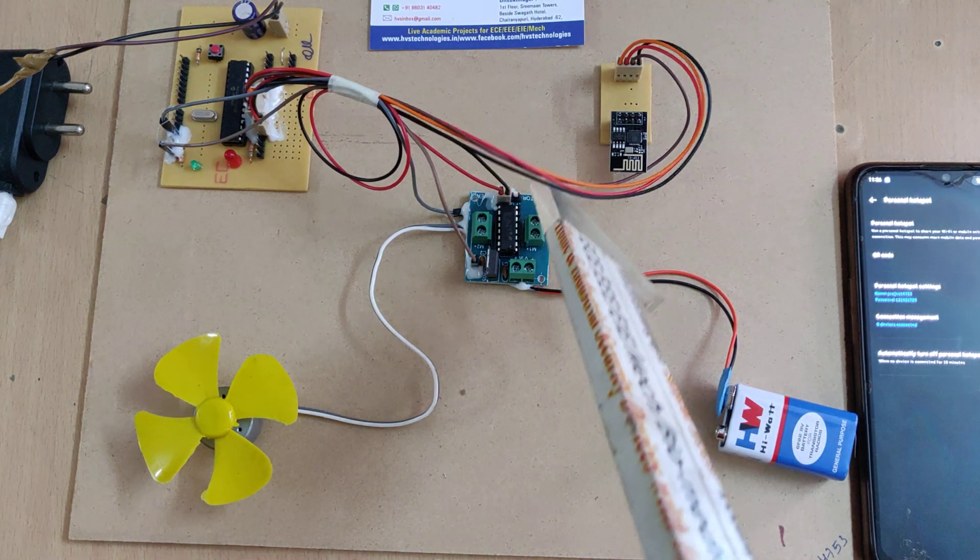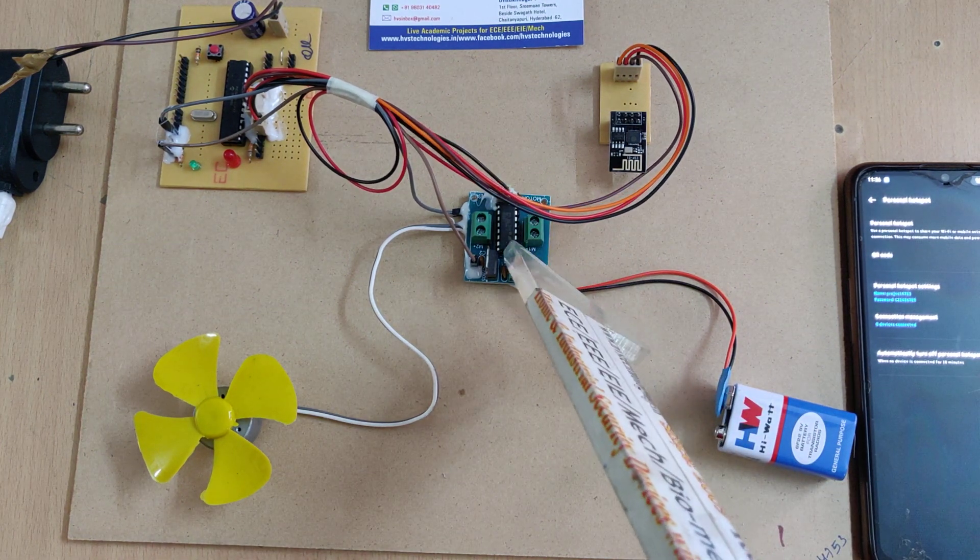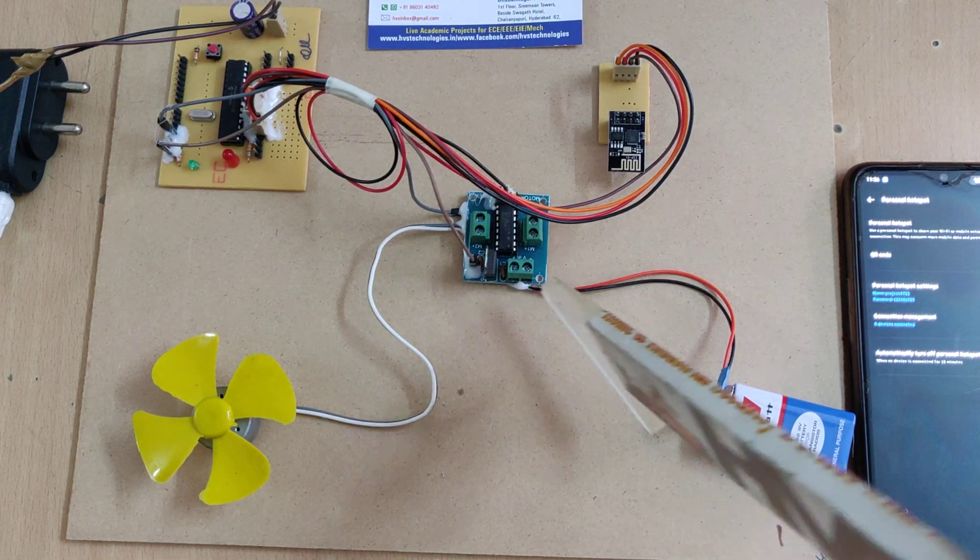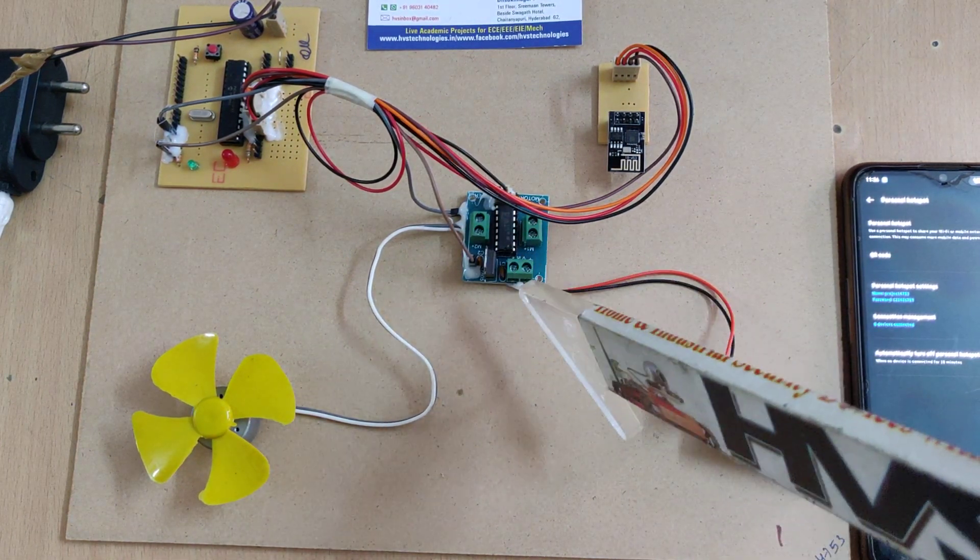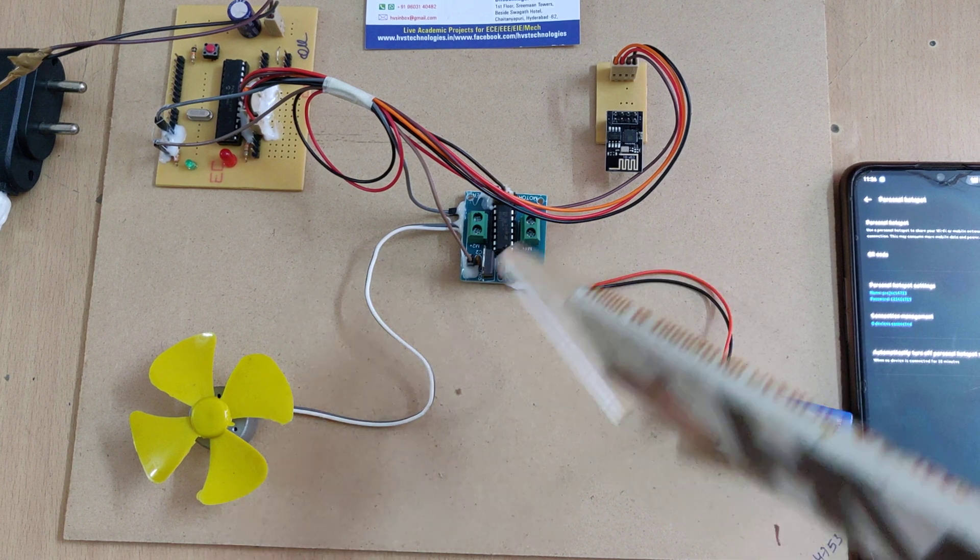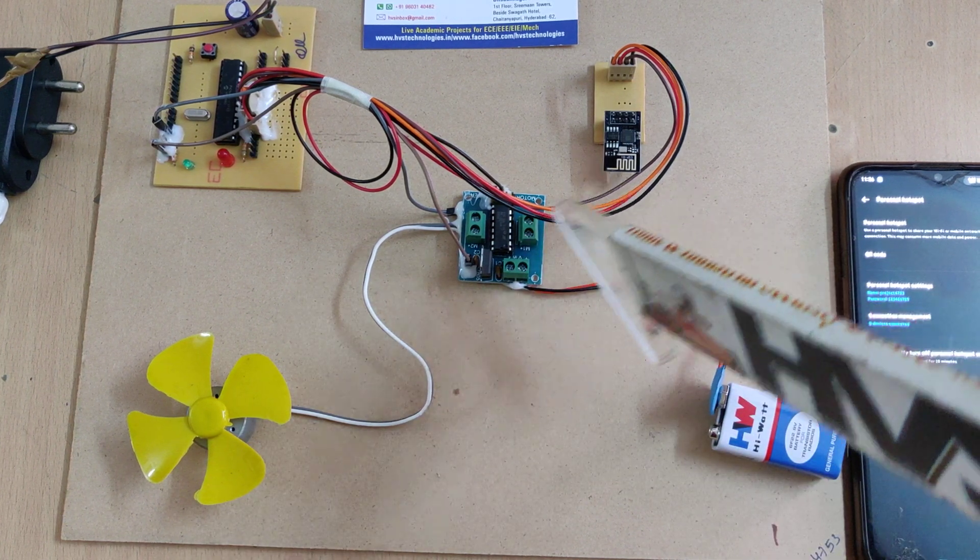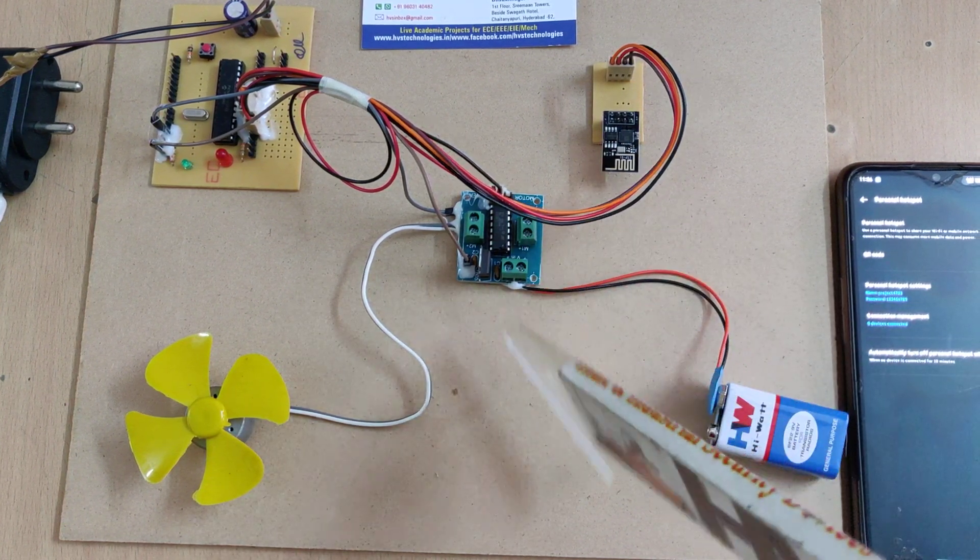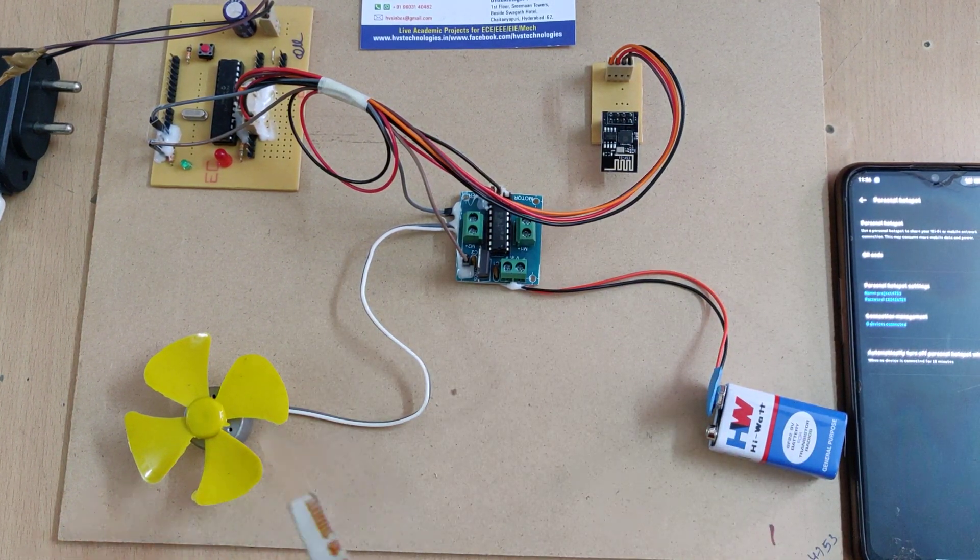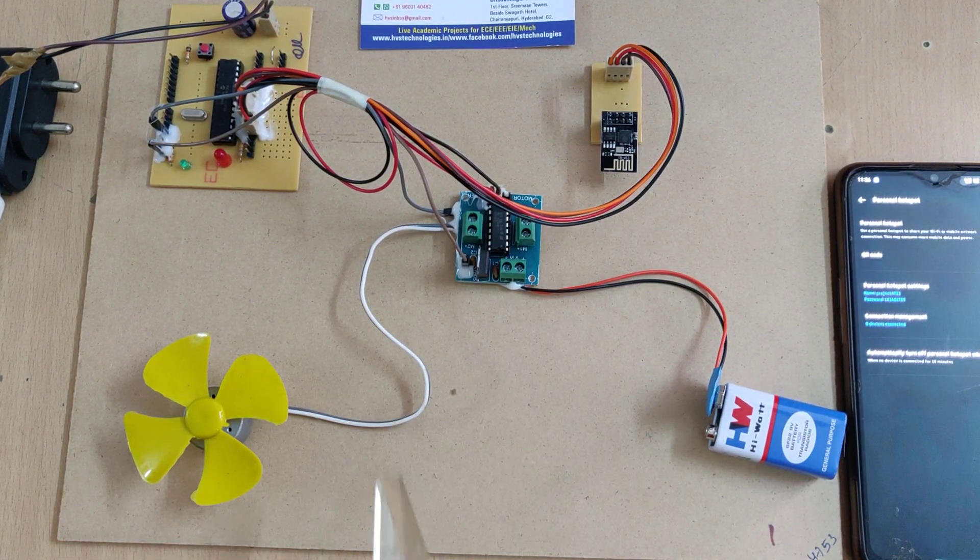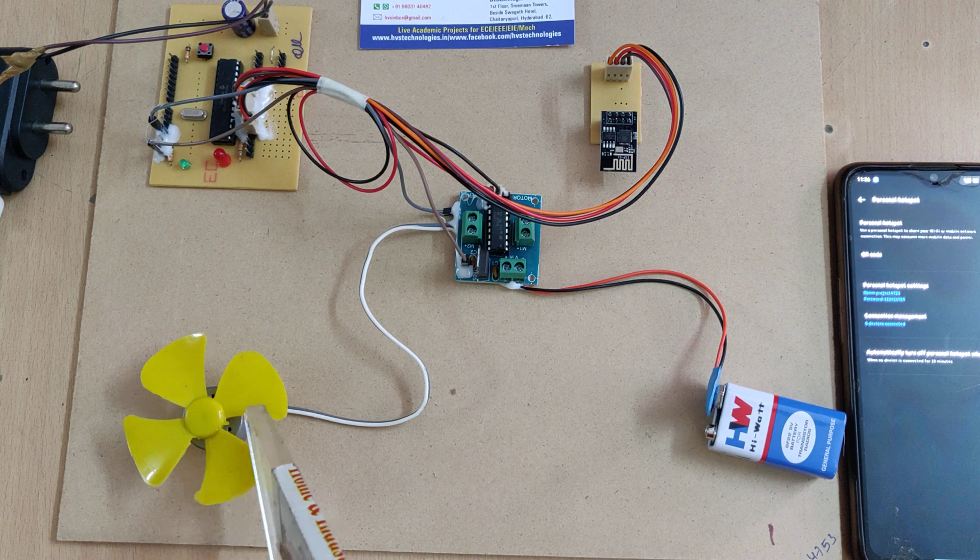The L293D is a motor driver which can control the speed and direction of two DC motors simultaneously. Here our requirement is only controlling one DC motor.